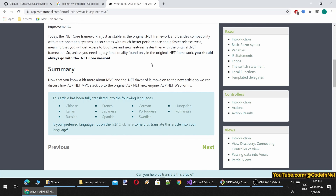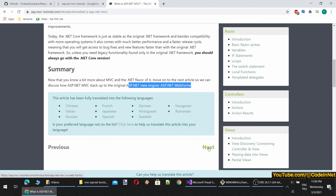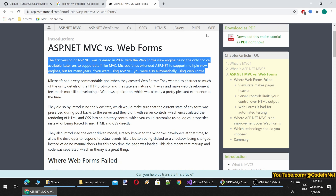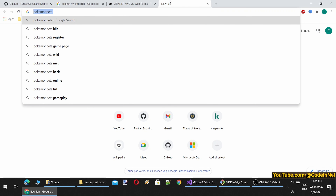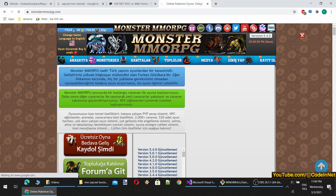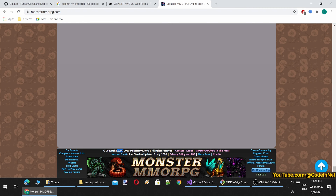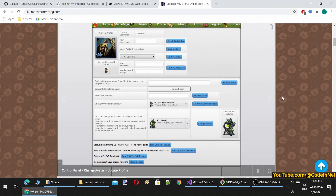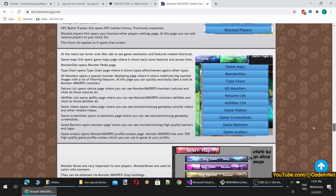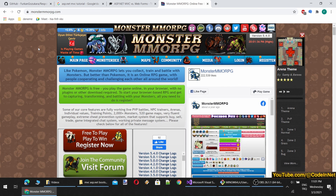Unless you need legacy functionality found only in the original .NET framework, you should always go with the .NET Core version — there are almost no differences between .NET Framework and .NET Core programming. So why not use the latest technology? I can say that ASP.NET MVC with Razor pages is the best option for developing web applications right now. I have developed the Monster MMORPG game in Web Forms — over 1 million lines of code in 11 years — and I can confirm that .NET Core MVC is much better.